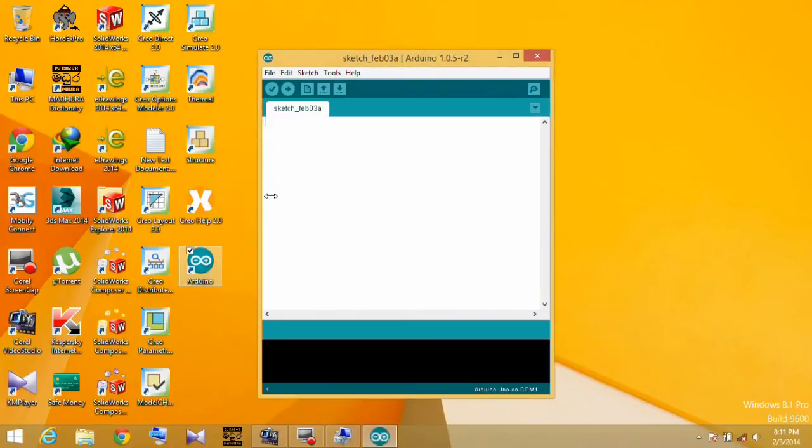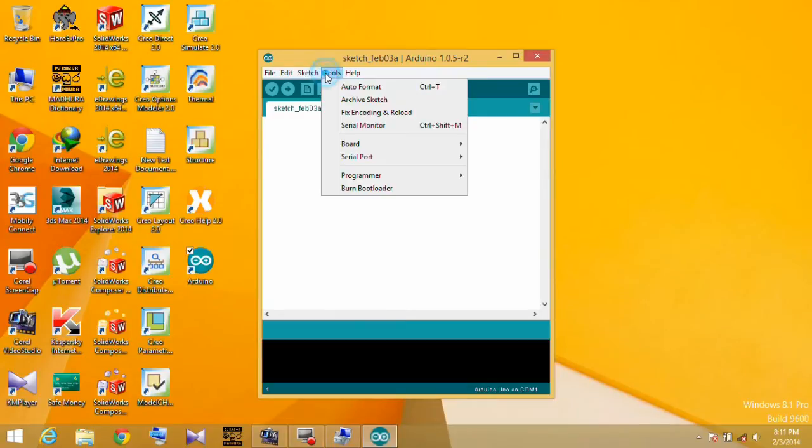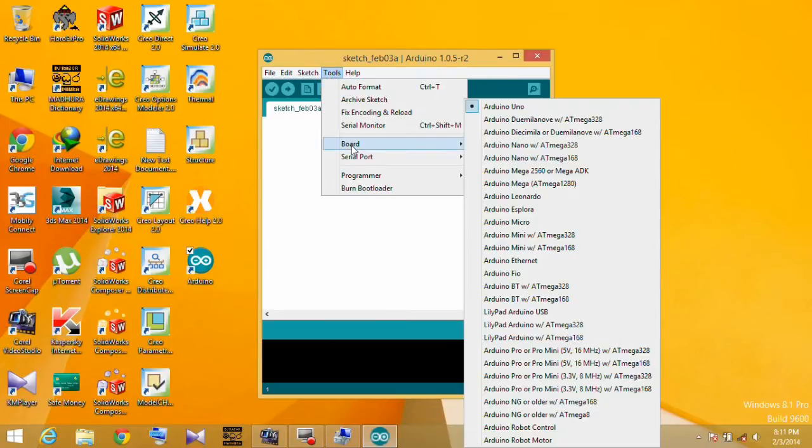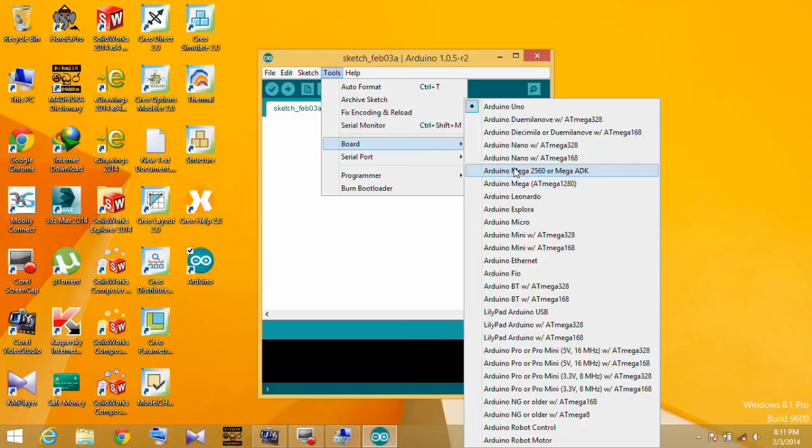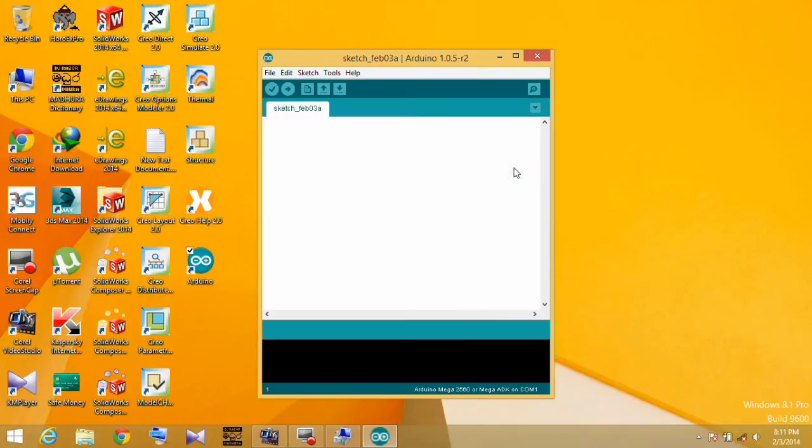Open the Arduino IDE. Go to the Tools drop-down menu and select the Arduino board and serial port.